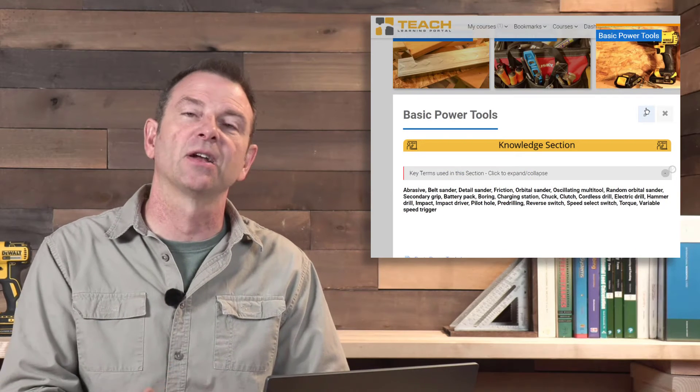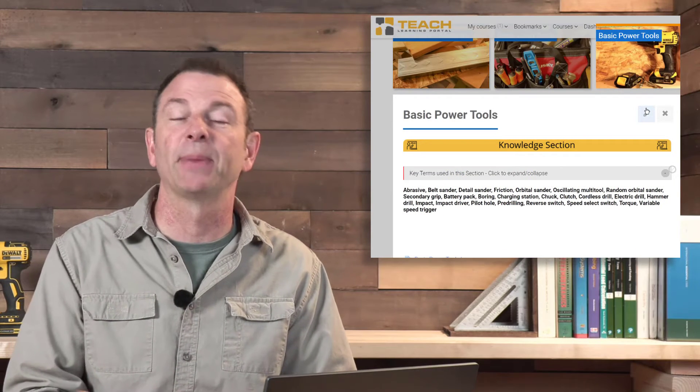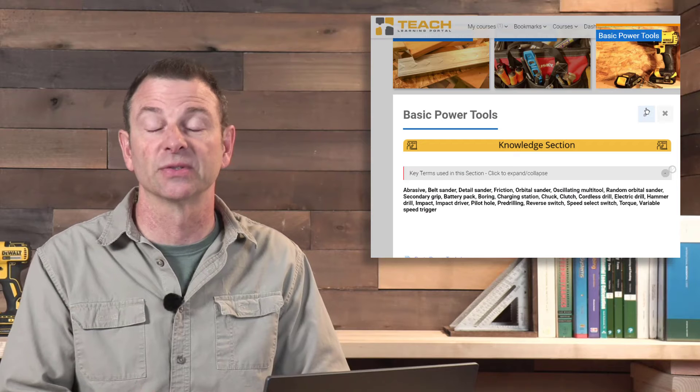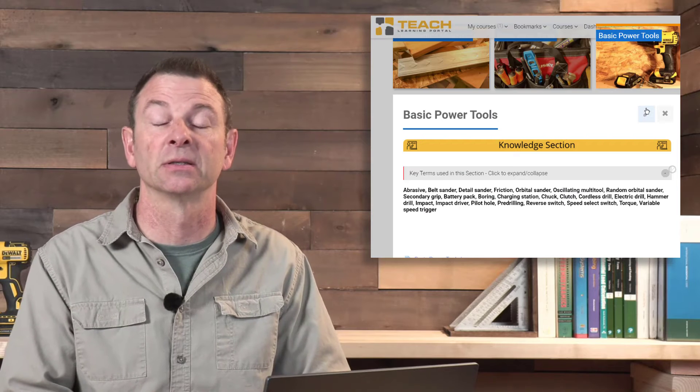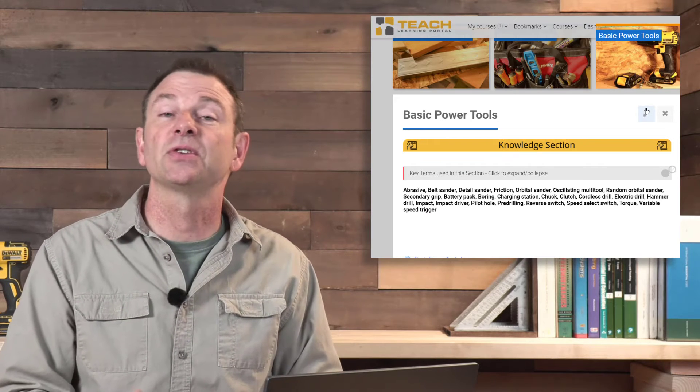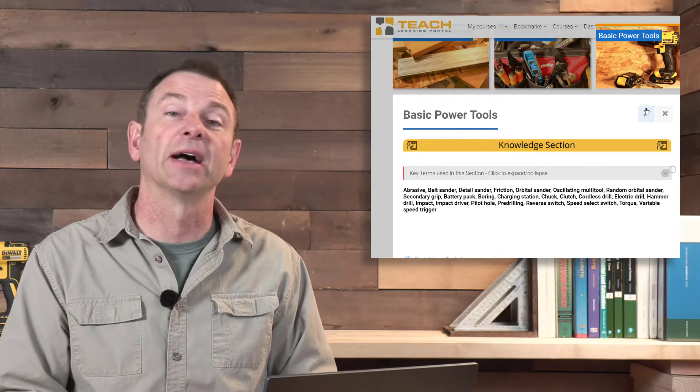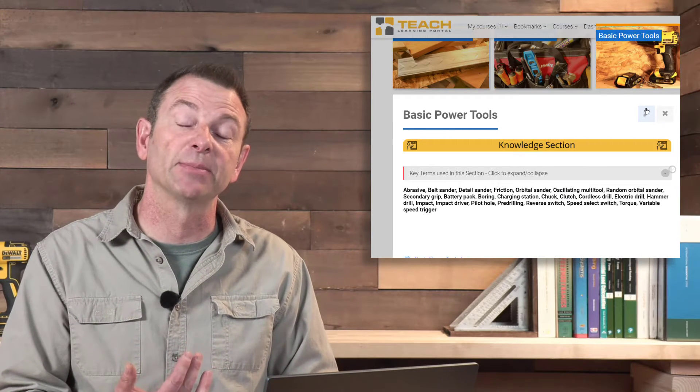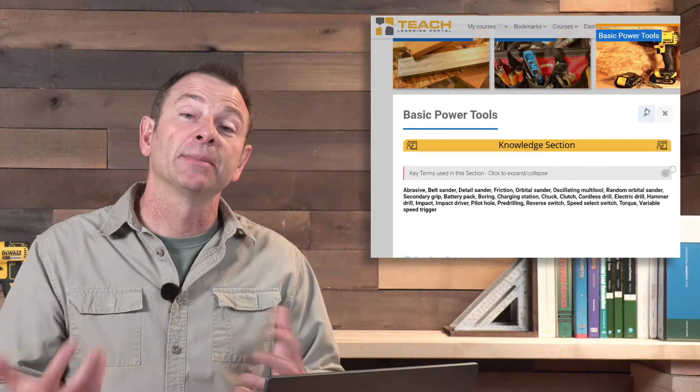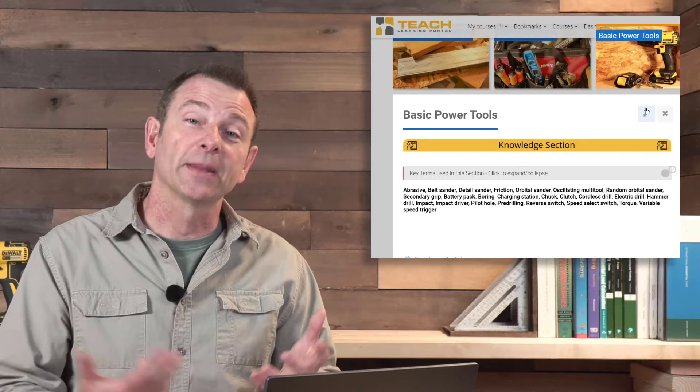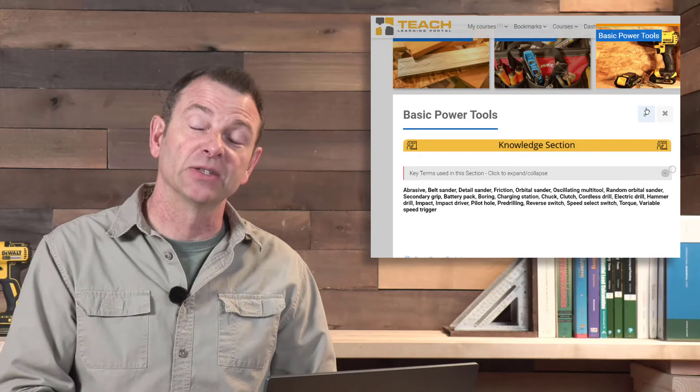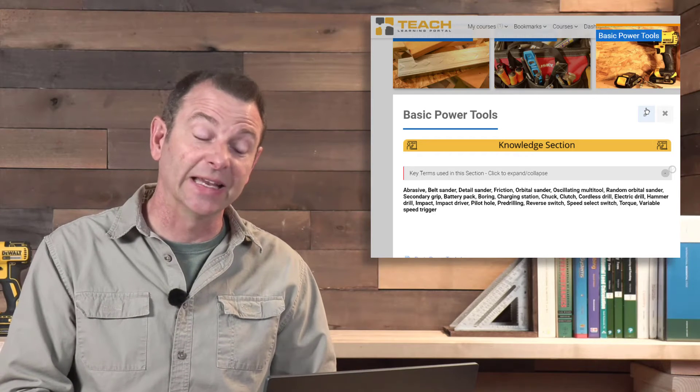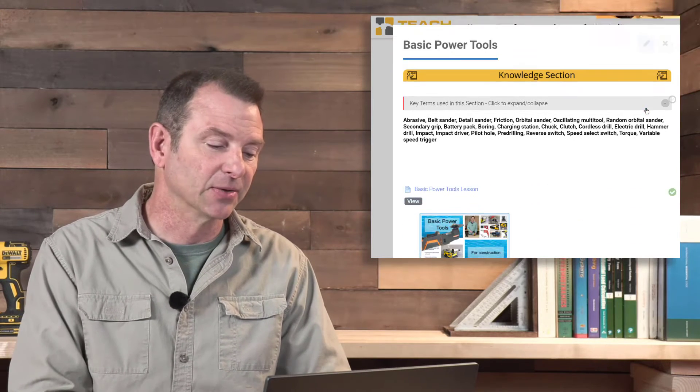This section is all about common power tools used in construction. Students should not only know how to identify these by name, but they should know what the purpose of each one of these tools is in building.